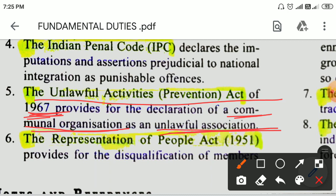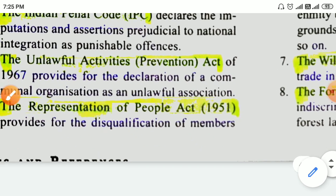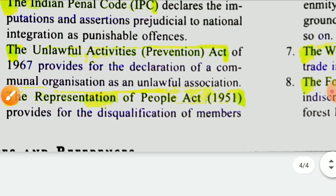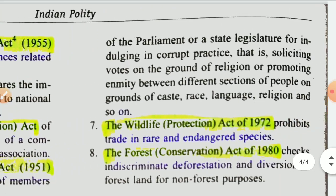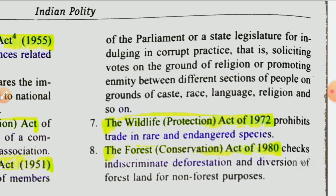The Representation of People Act, 1951 provides for the disqualification of members of Parliament or a state legislature for indulging in corrupt practice, that is, soliciting votes on the grounds of religion, or promoting enmity between different sections of people on the grounds of caste, sex, religion, and language.